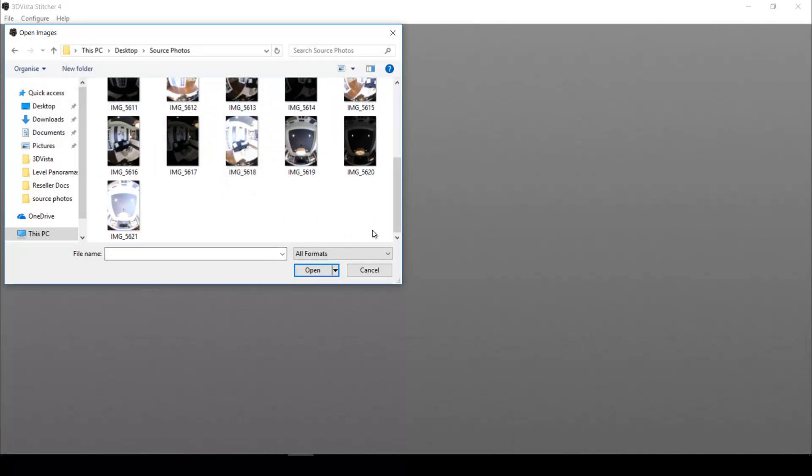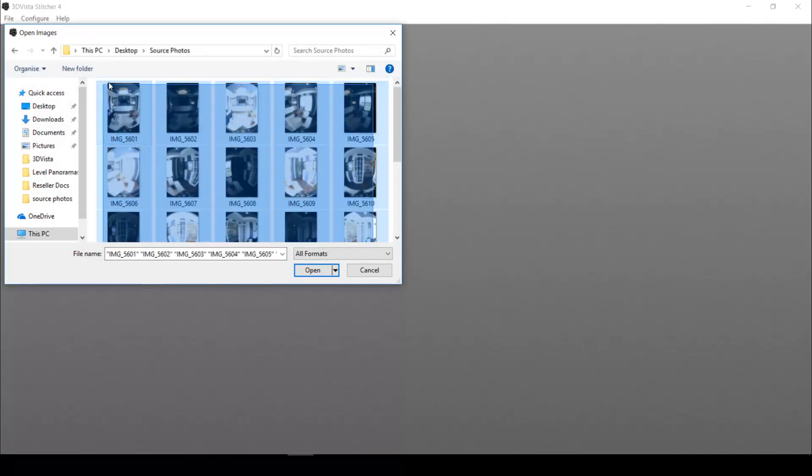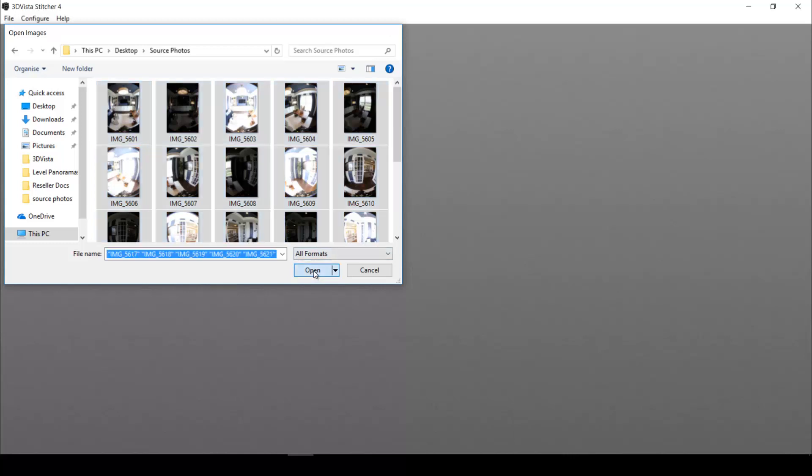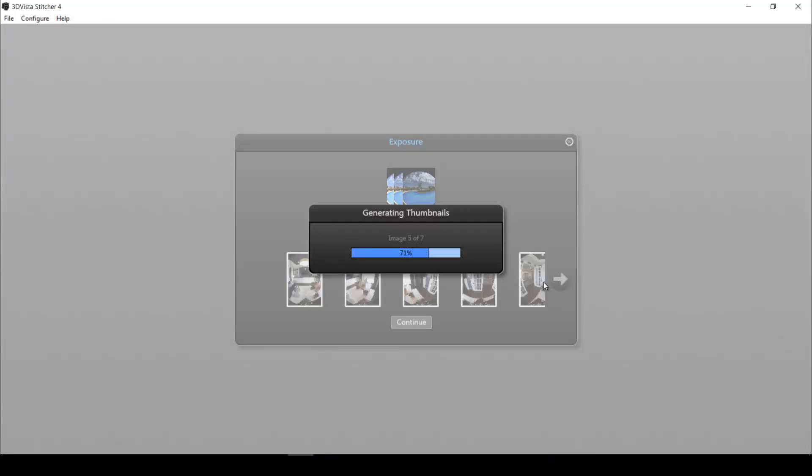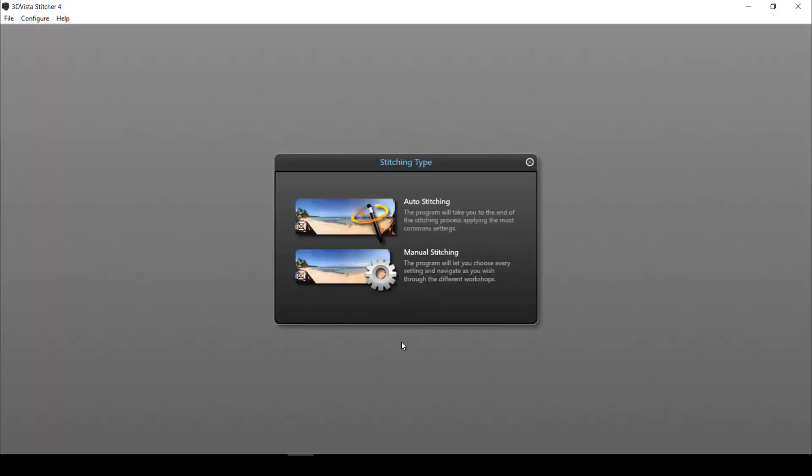Which in my case are HDR photos with three exposure levels. So each of the photos I took three times with different exposure levels to create an HDR photo or panorama rather. So yes, it says I took three exposition steps. That's correct. So we continue.